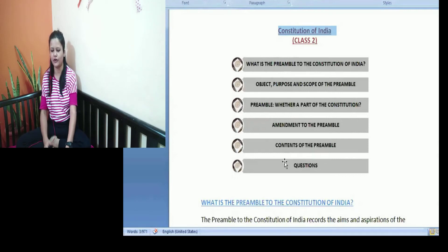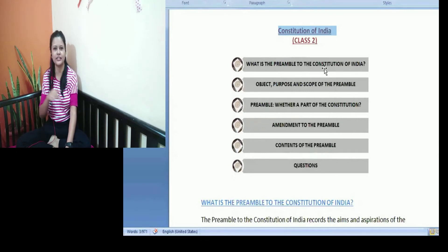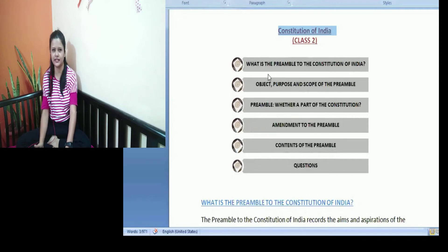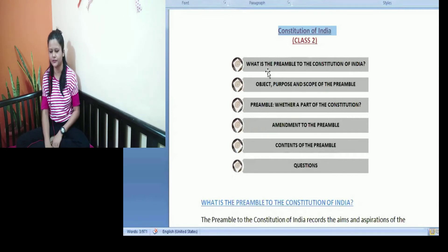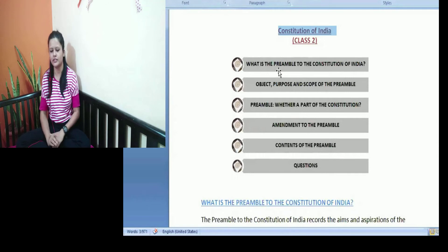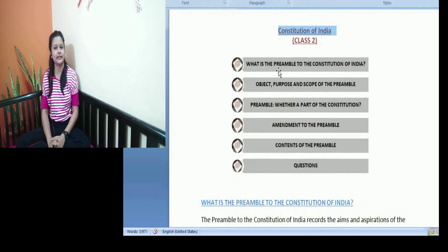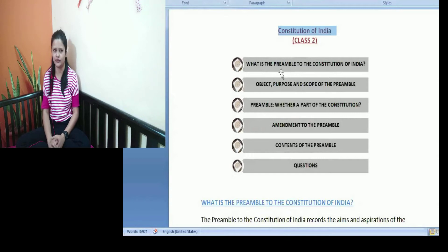So these are the topics for today's class. I will share a screen so that you can see and hear. This is the second class on the Constitution of India — the preamble to the Constitution of India — and these are the topics that we will be doing.